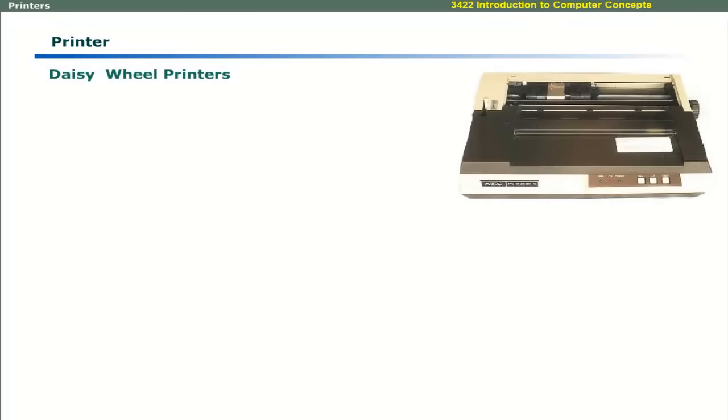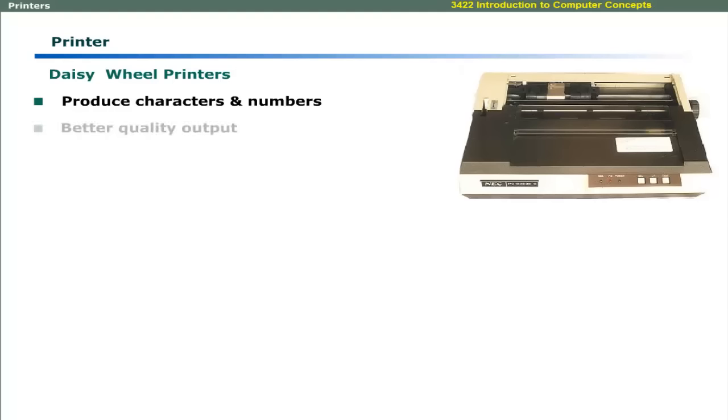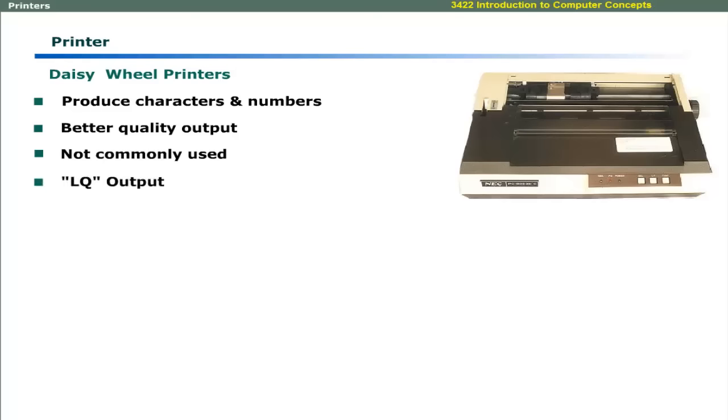Daisy wheel printers use a daisy wheel to produce characters and numbers. The output quality is better than dot matrix printers. These are not used commonly these days. These produce letter quality output.